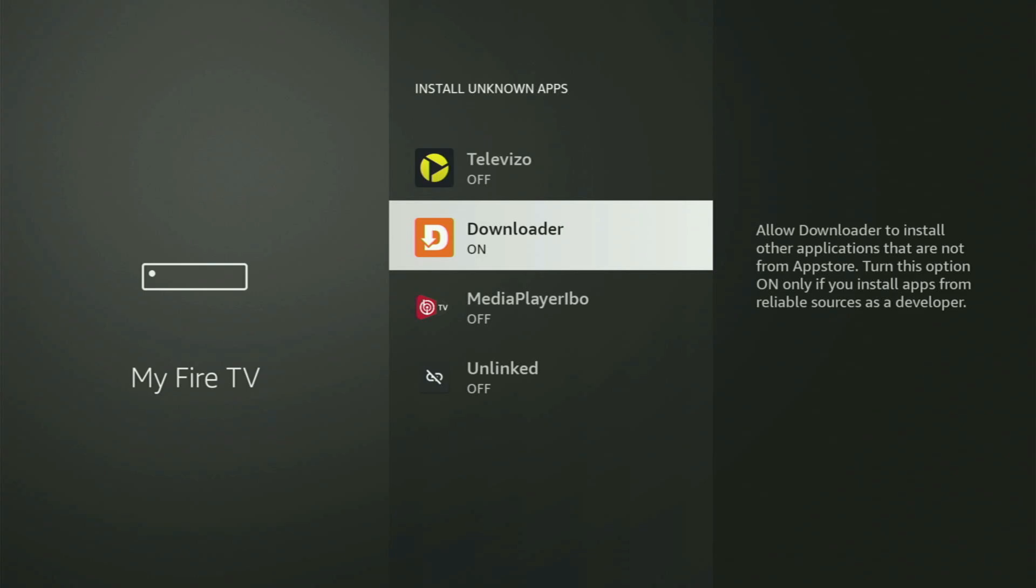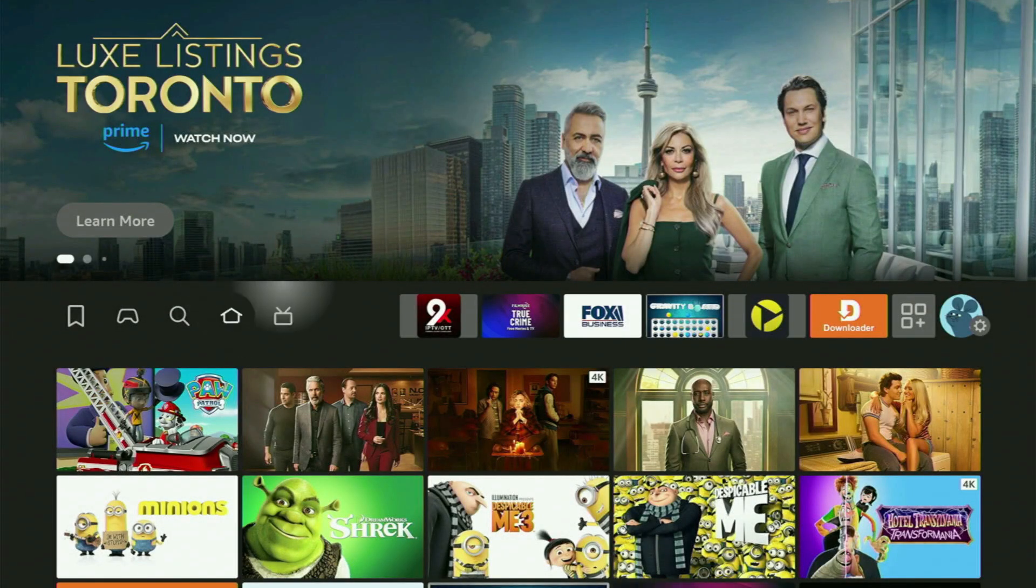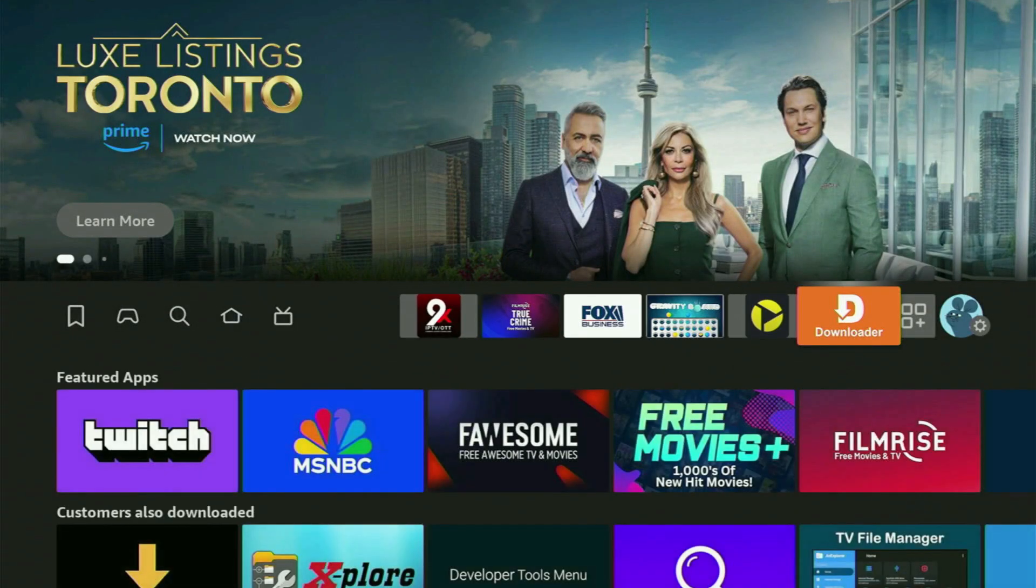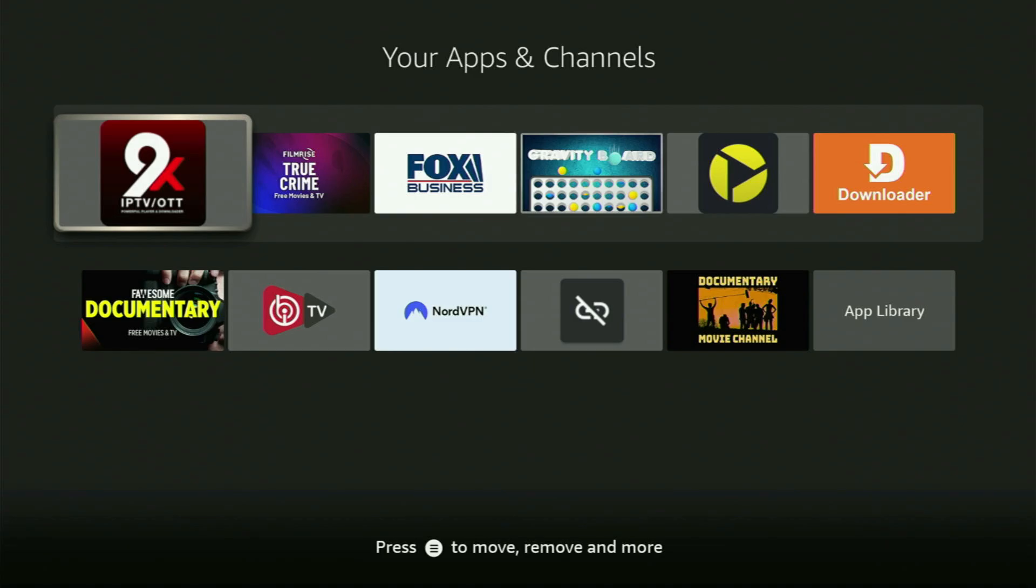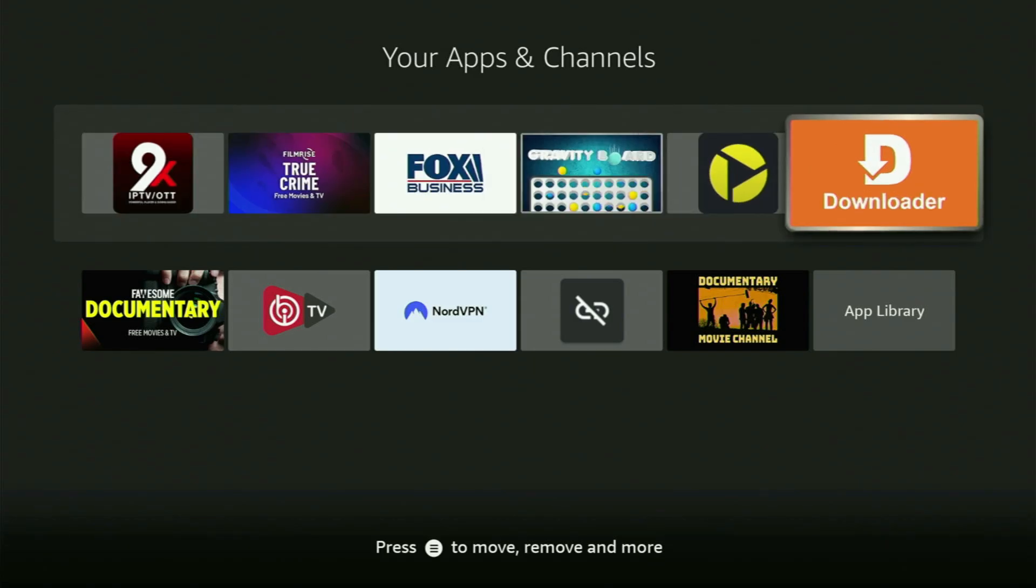So now, finally, let's go to the list of apps on your Fire Stick, which is located right here. We'll open it. And here's the Downloader, which is set up and ready to use on your Fire Stick.